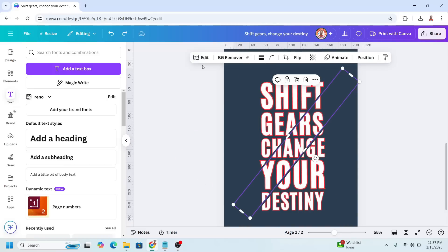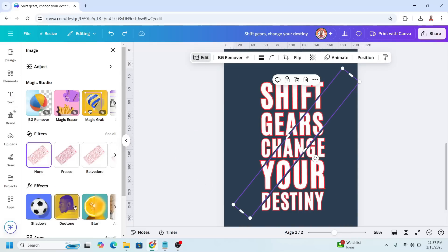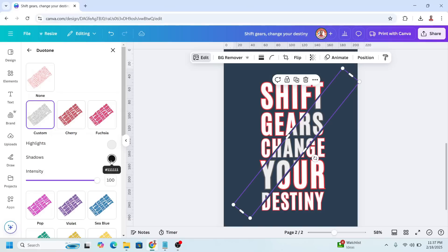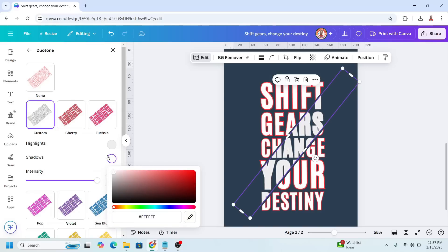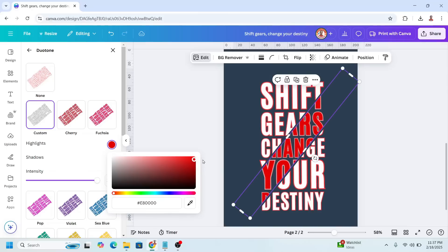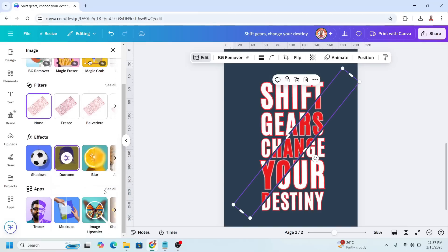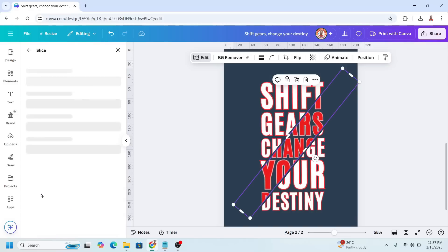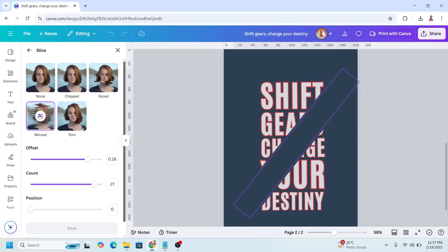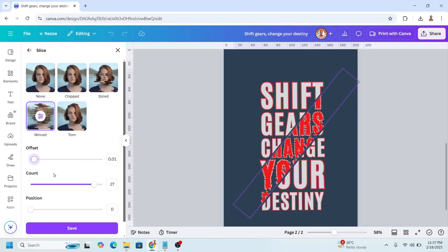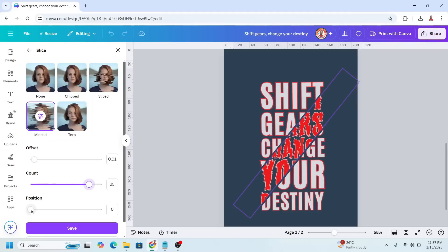Go to Edit and choose Duotone, then choose Custom. Change the shadow to white and the highlight to red, then go back. Scroll down to the app and choose Slice, then choose Mince. Reduce the offset to 0.01 and reduce the count. You can change the position, then click Save.